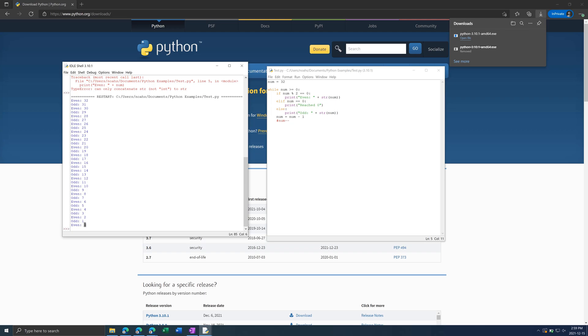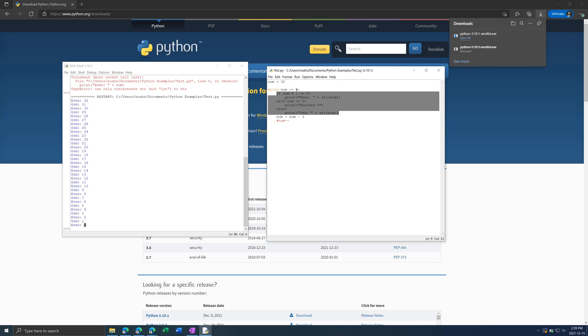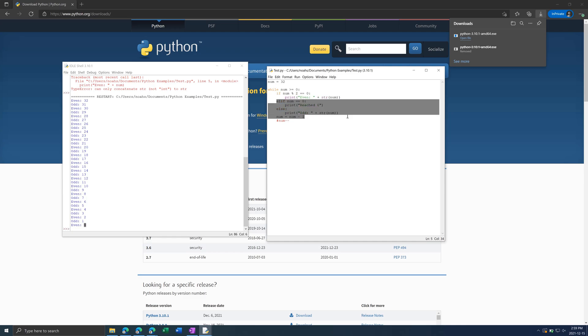You might be thinking why didn't it say reach 0. This is because it goes through this if statement in order. So 0 is even so it goes through this and it ignores all of this. So what we can do